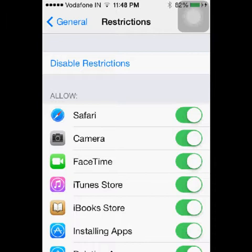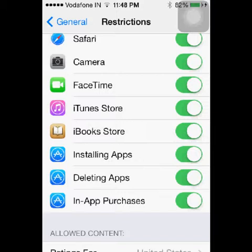If you scroll down a bit, you can see the last option: In-App Purchases. On the right-hand side you can see a circular white button with a green background. Scroll it to the left to disable it.